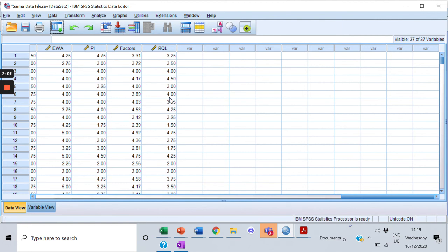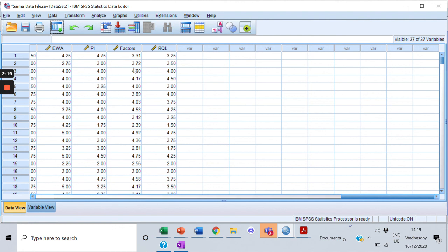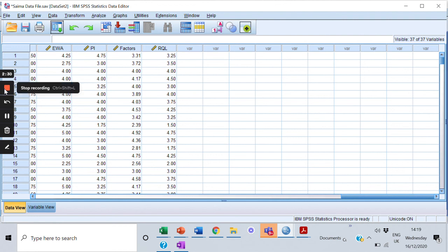This is how we calculate the value for all the scales that we have within our research. You will repeat this process for each and every scale that you have within your data, and your latent score average would be calculated. This is a very short video which is related to calculating latent construct score calculation using transform. Thank you, we'll see you in the next video.